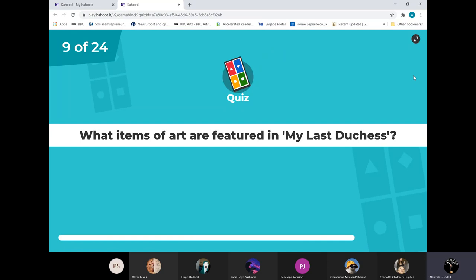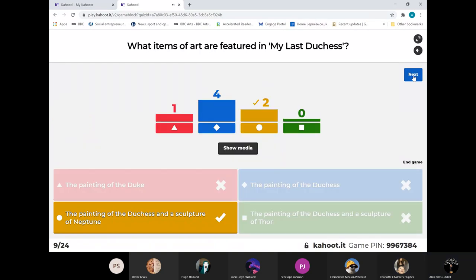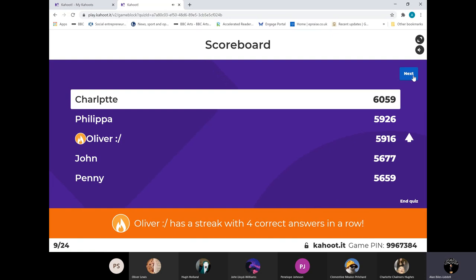Which items of art are featured in My Last Duchess? You've got to make sure you get the right combination - it's the painting of the Duchess and the sculpture. Nobody went for the sculpture of Thor. Only two got it right - and it makes no change to the leader, but Oliver moves up into third.